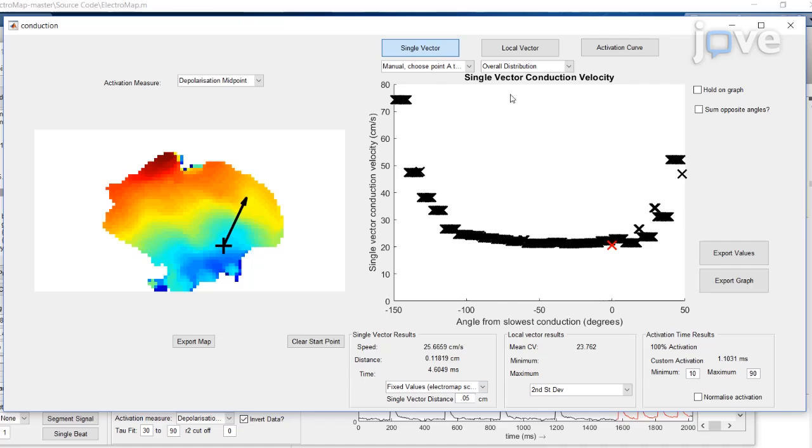This is why we have developed a novel software called ElectroMap to help researchers with their analysis. ElectroMap incorporates new and established methods to analyze cardiac mapping data which can be acquired from any species using multiple different cameras, multiple different fluorescent dyes, and different acquisition modalities including optical mapping and multi-electrode array systems.